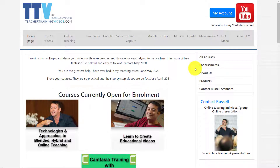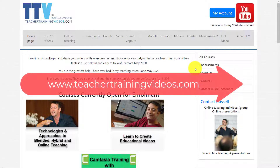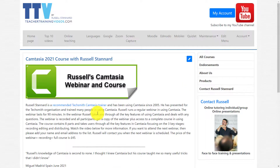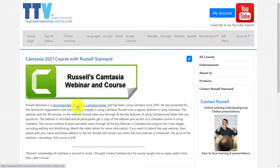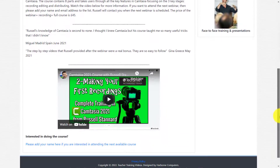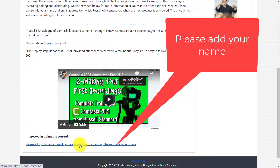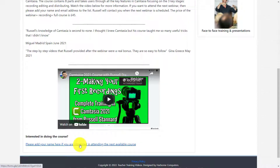Just a super quick break from the video. If you are interested in doing a course with me in Camtasia, come over to teachertrainingvideos.com. The Camtasia course is a 90-minute webinar with me, and you're given a recording afterwards plus access to a complete video course. I am actually a recommended TechSmith Camtasia trainer and have been working with Camtasia since 2005. If you're interested, please add your name to the waiting list and I will inform you — I will not use your email for anything other than to inform you about the upcoming Camtasia course. Right, let's get back to the video.